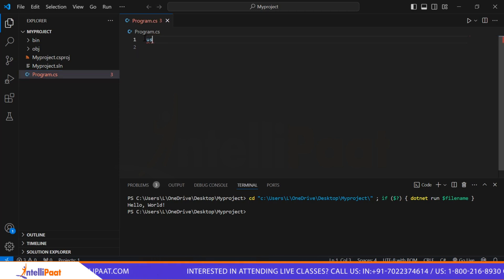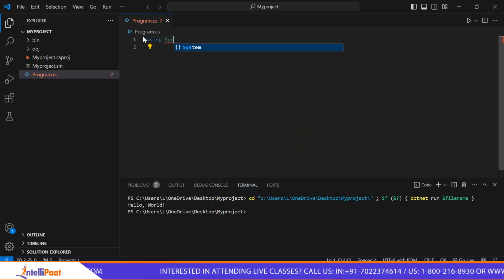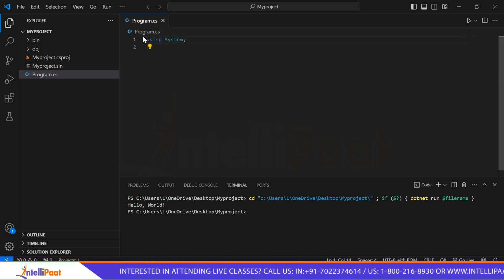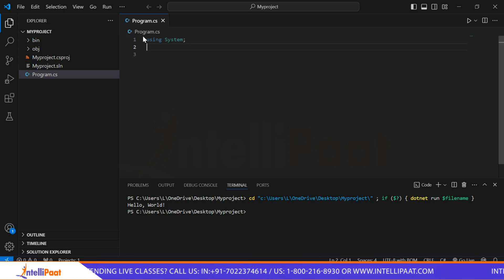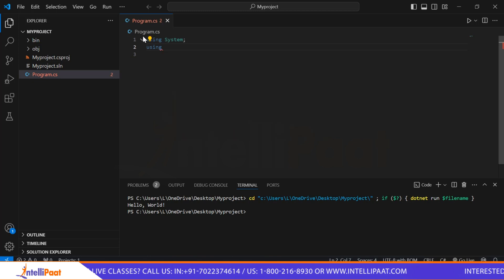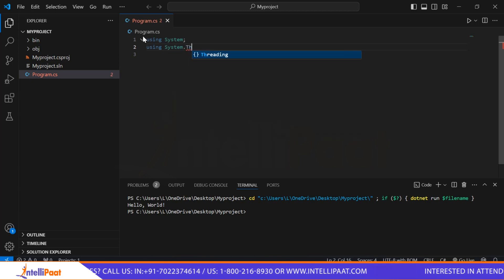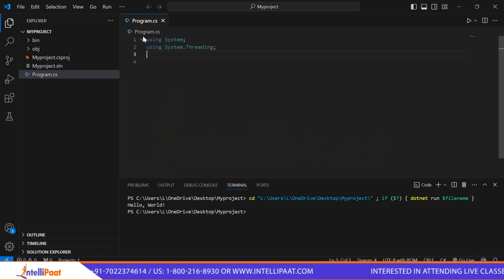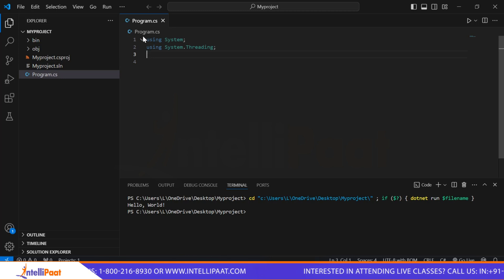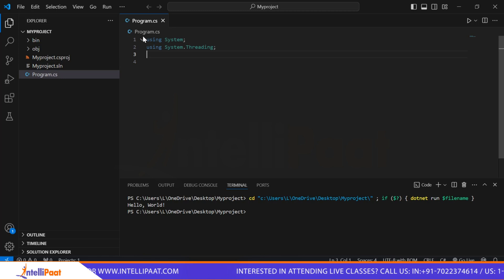First, we will write 'using System;'. This line imports the System namespace, which provides fundamental types and base classes for the .NET framework. Now we'll write 'using System.Threading;'. System.Threading is a namespace which contains all the types — classes and interfaces — used to perform multi-threaded programming in C#.